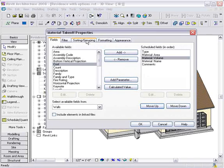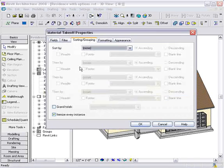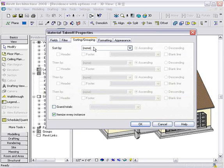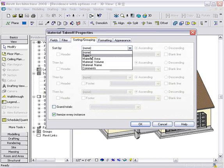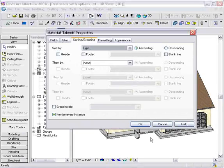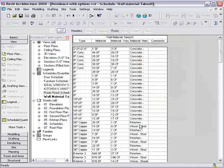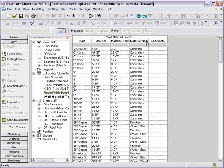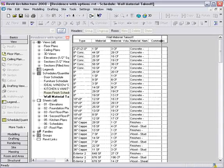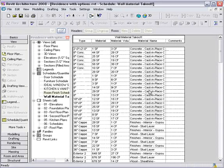From there, I'll move to the Sorting and Grouping tab, and we'll sort by Type. Alright, with that, I'll go ahead and press OK. And we've created, very quickly and very easily, a Wall Material Takeoff.